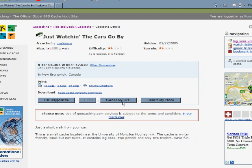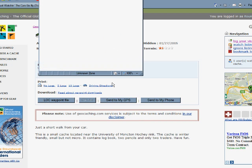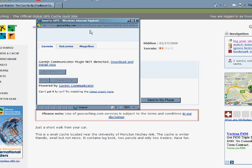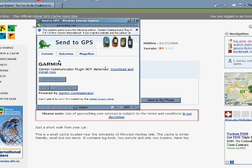To make it a little bit easier, you actually have the option to send the geocache directly to your GPS. If your GPS is plugged into your computer via USB cable, you can click the Send to my GPS button, and it'll bring up a pop-up. You have the ability to send the cache information directly to your GPS from the web page.